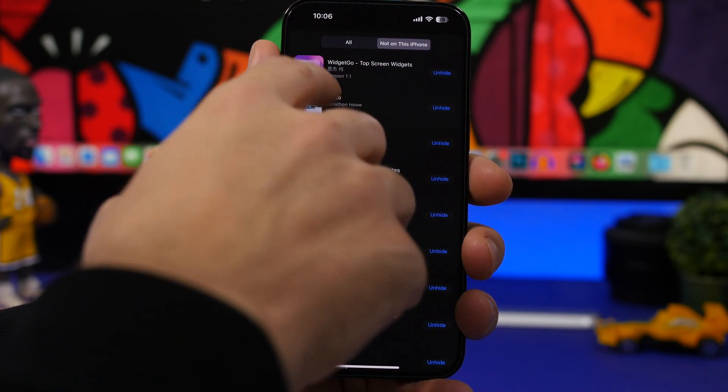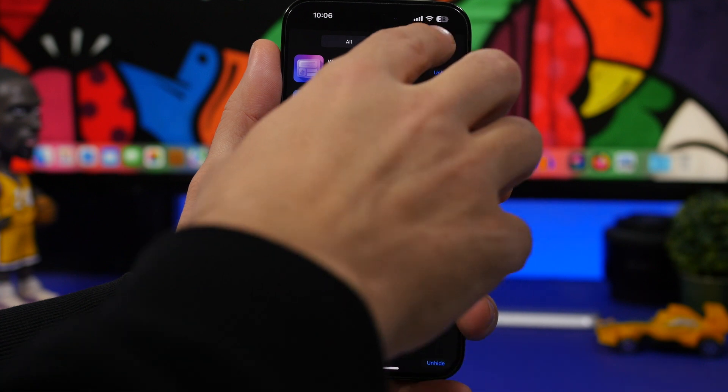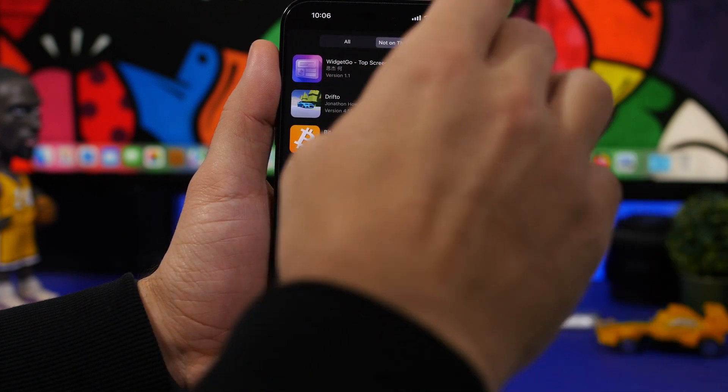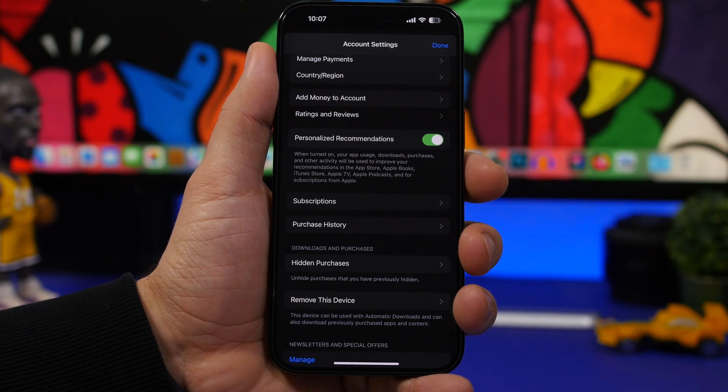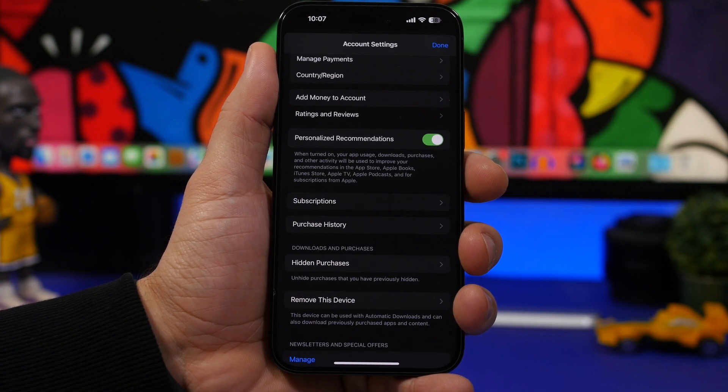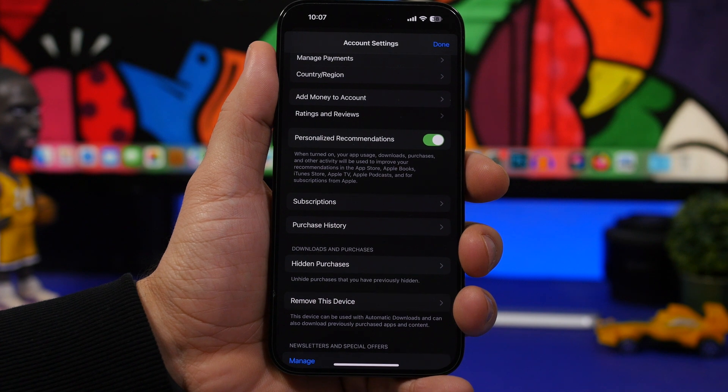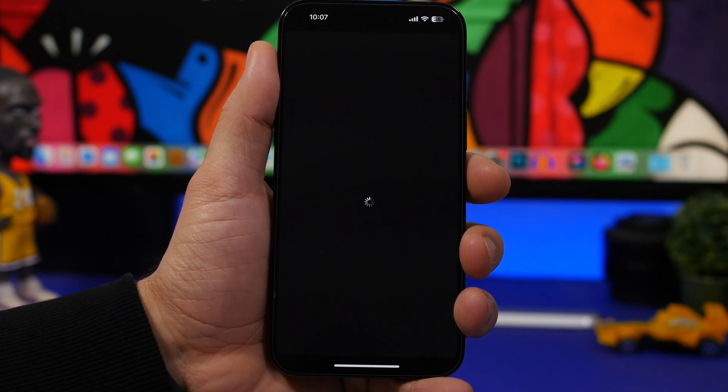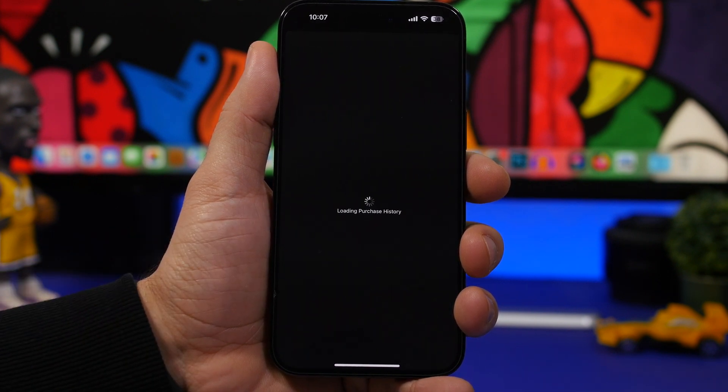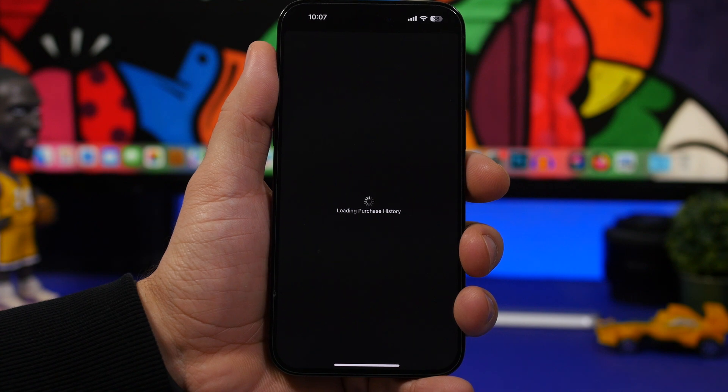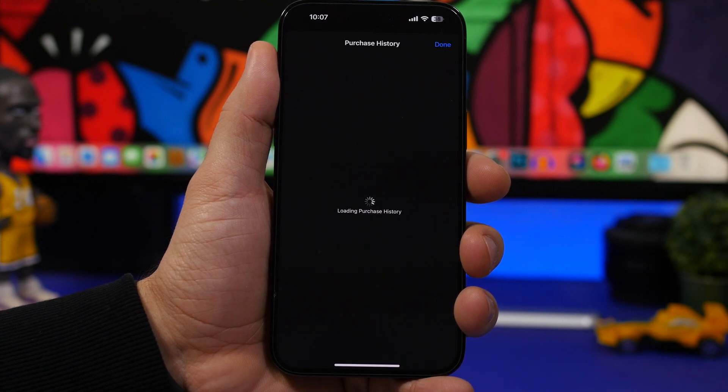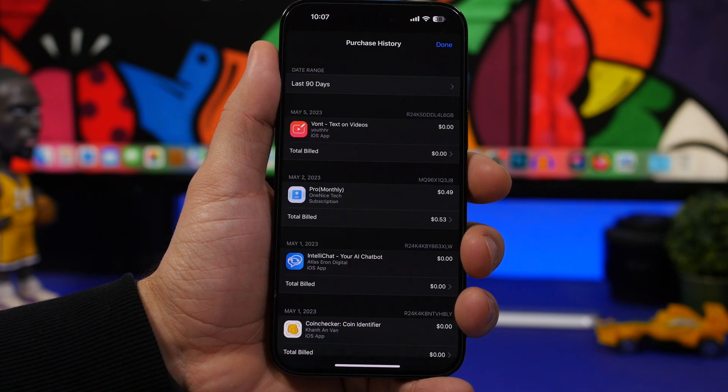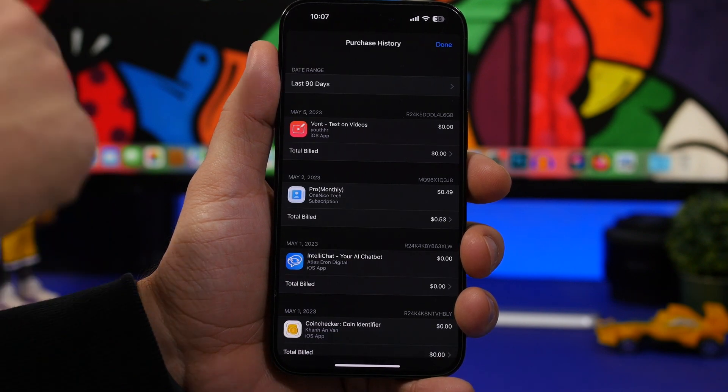Another thing that you can actually do here. So let me just remove this. Is that you can also view the purchase history right here of in-app purchases. If you go here you will see all the in-app purchases you have done with your account.